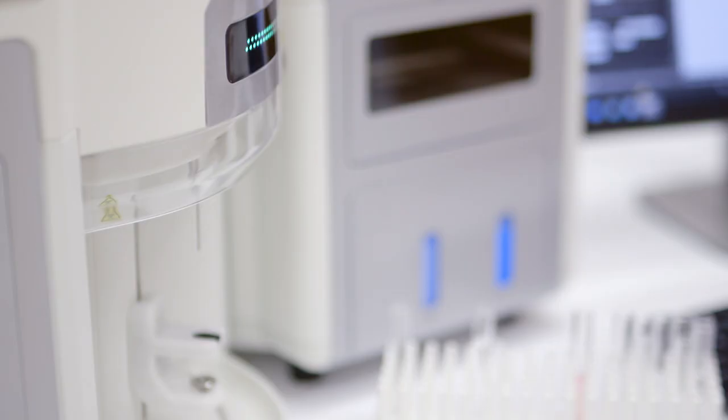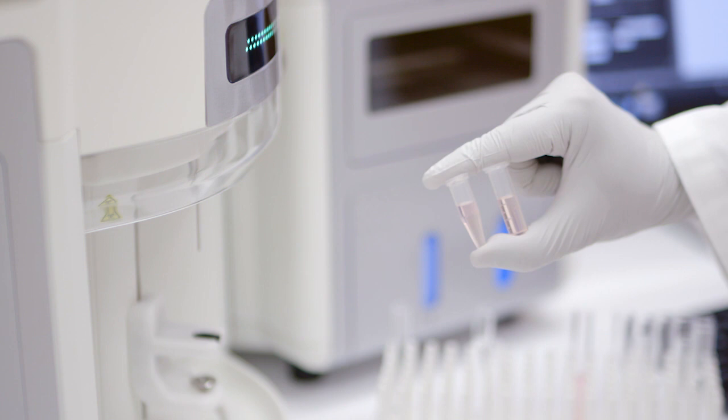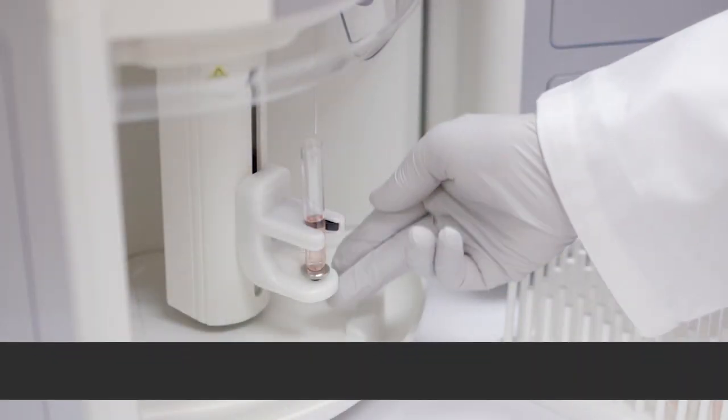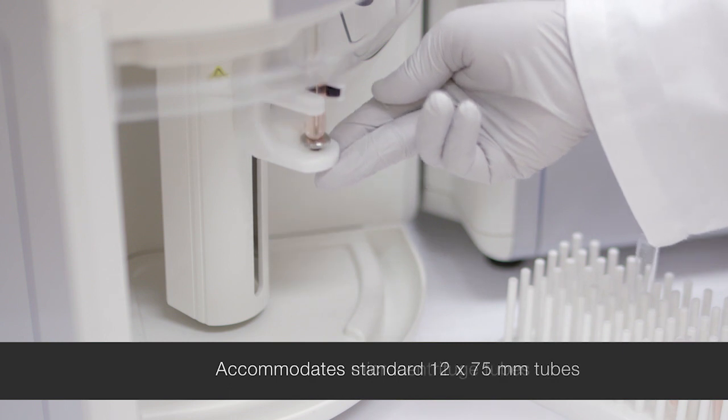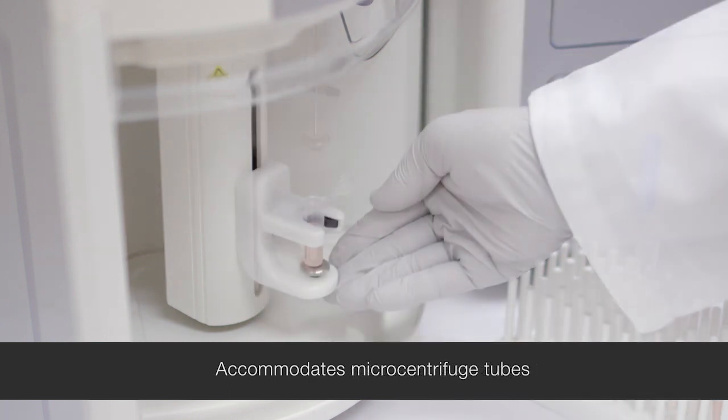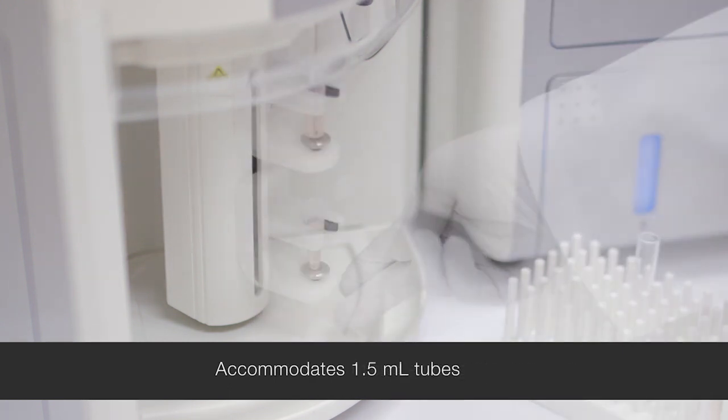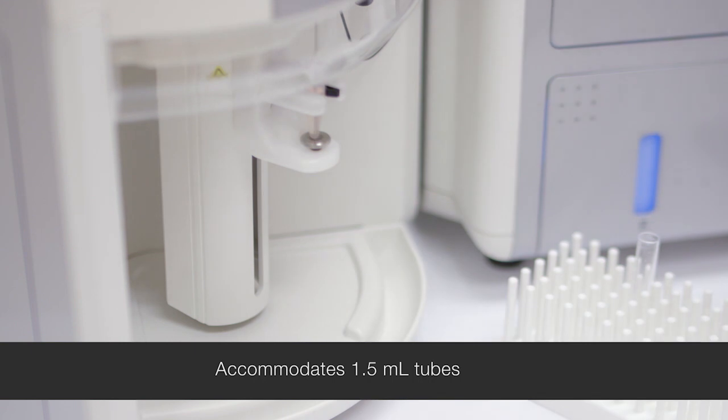The SIP, or sample injection port, can accommodate a number of different sample devices. It can use standard 12 by 75 millimeter tubes, micro centrifuge tubes, and 1.5 milliliter tubes.